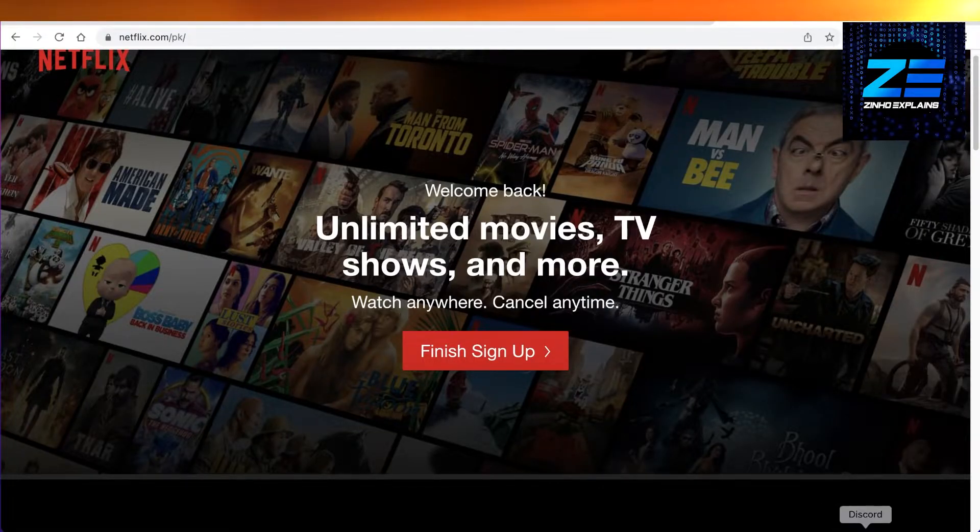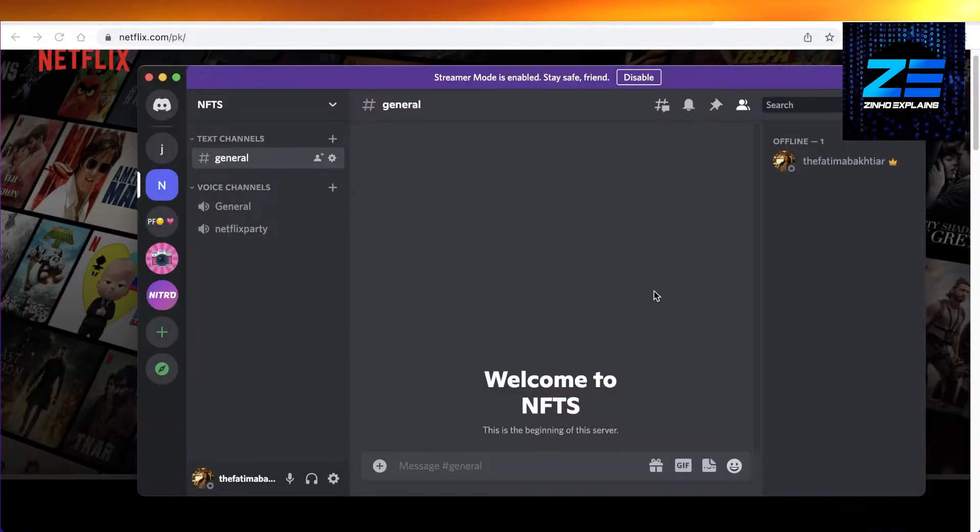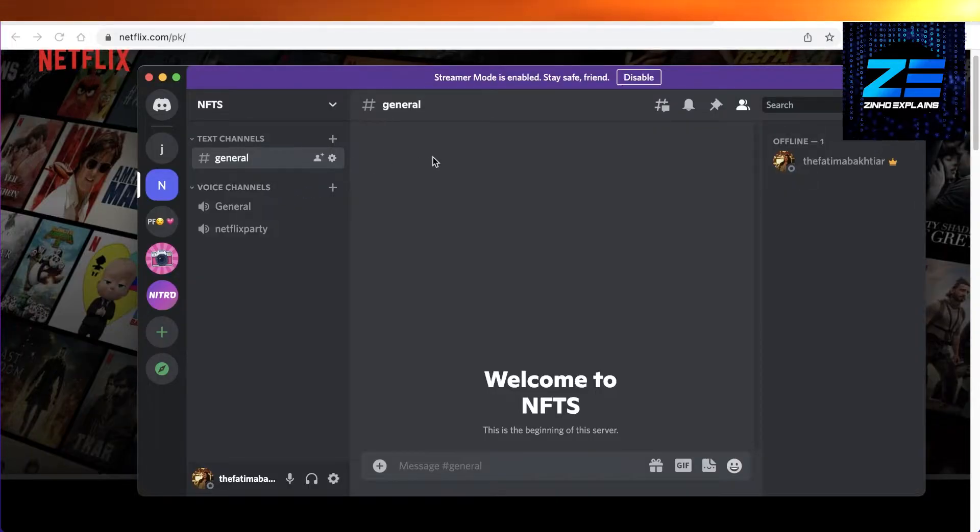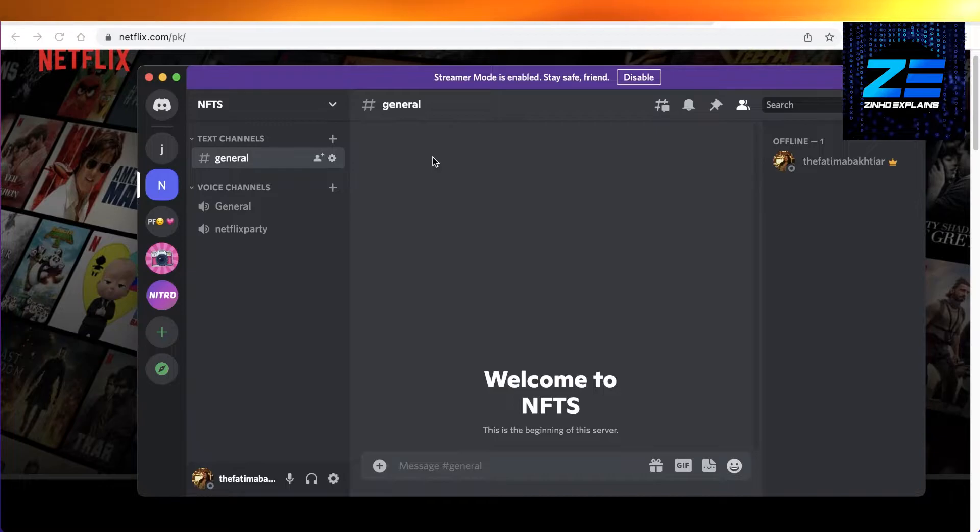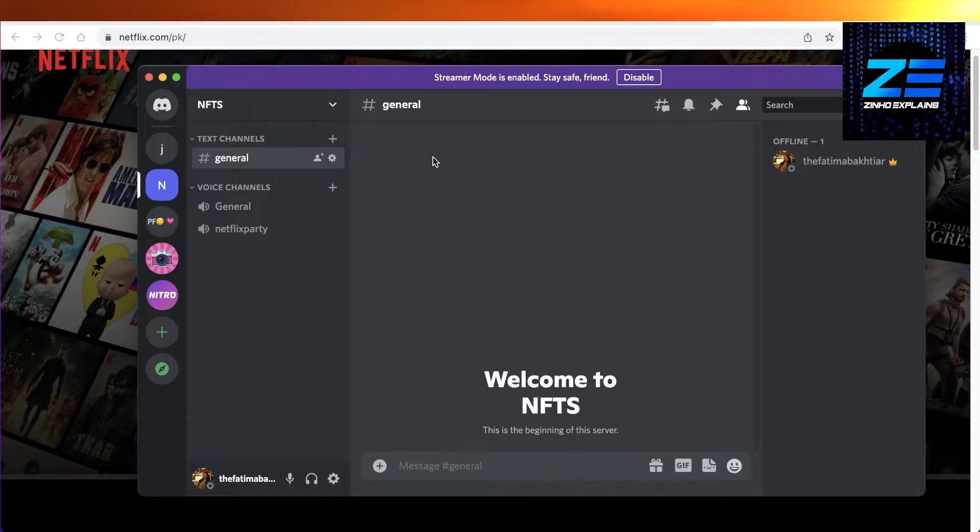After that, make sure you have the Discord application. You need to log on from the Discord application, not from the Chrome browser. If you don't have it, download it onto your PC or laptop.